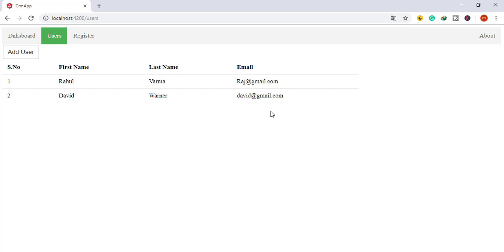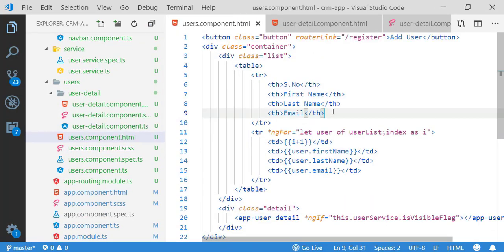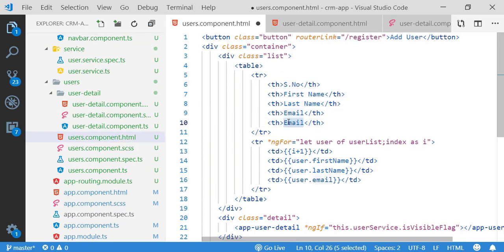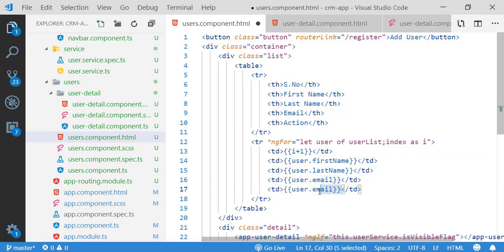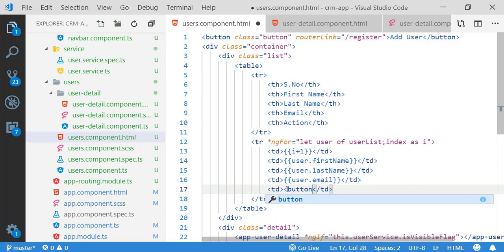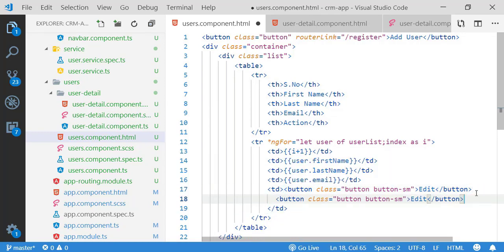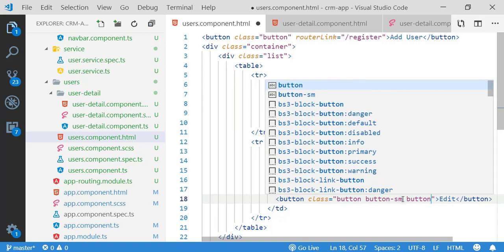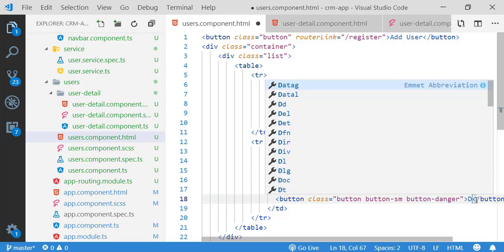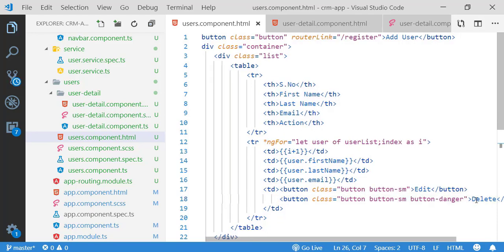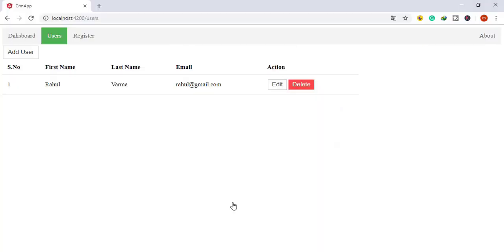Next, I'm going to implement two more features: an edit button and a delete button. I'll modify the existing component HTML. I'm adding another column header 'Action' and in the data column I'm adding two buttons — one for edit and one for delete. I'm using existing CSS classes: a small button style and a 'button-danger' class for the red delete button. It looks good.